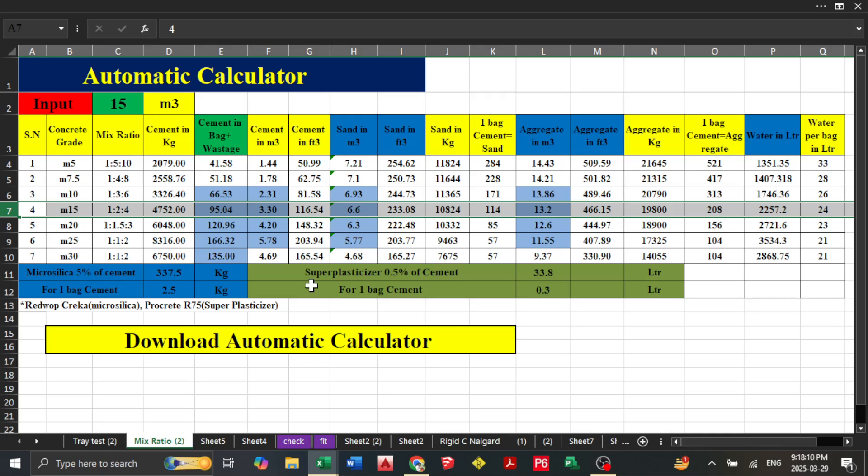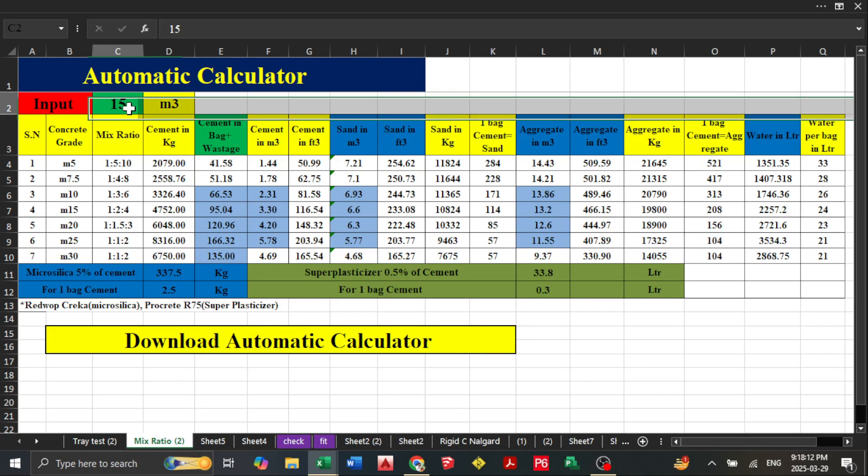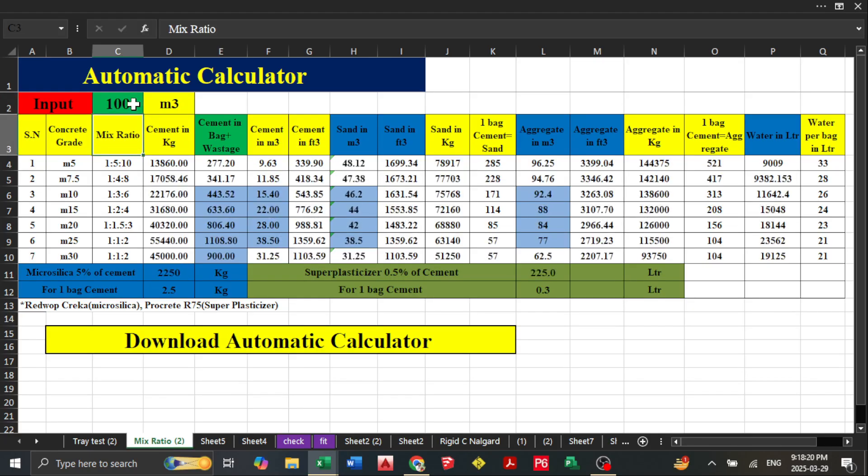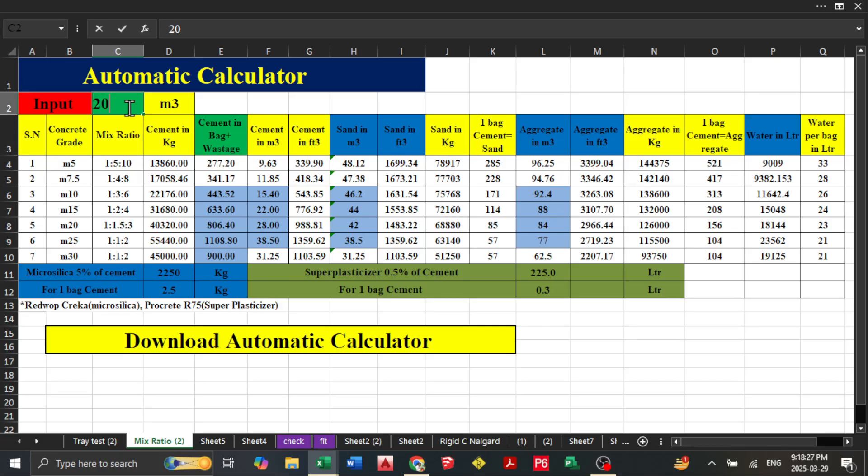You just need to input here—this is the input place. If you change this value, like I put 100, you will see all values automatically change. If you put 20, all values change as well.